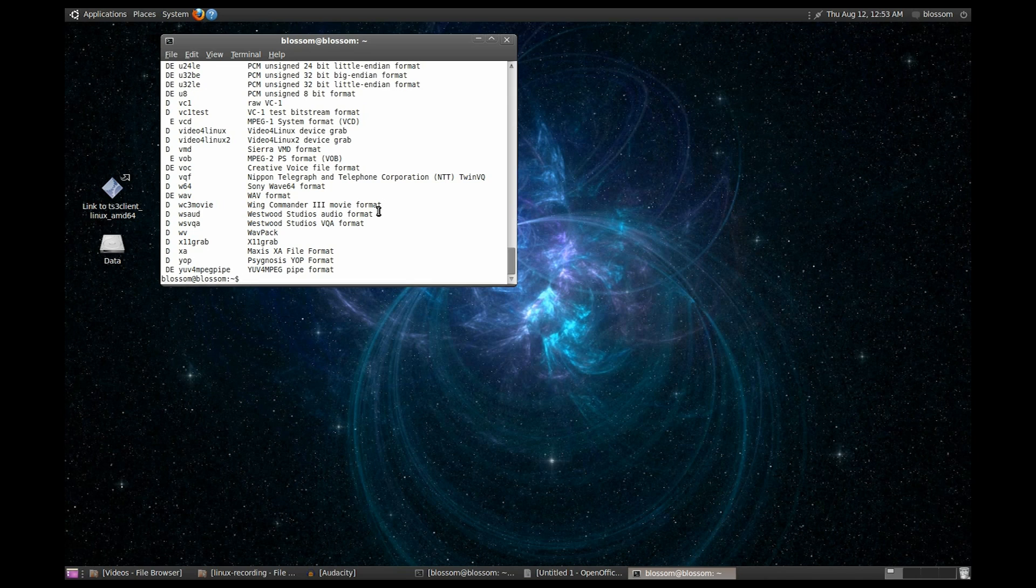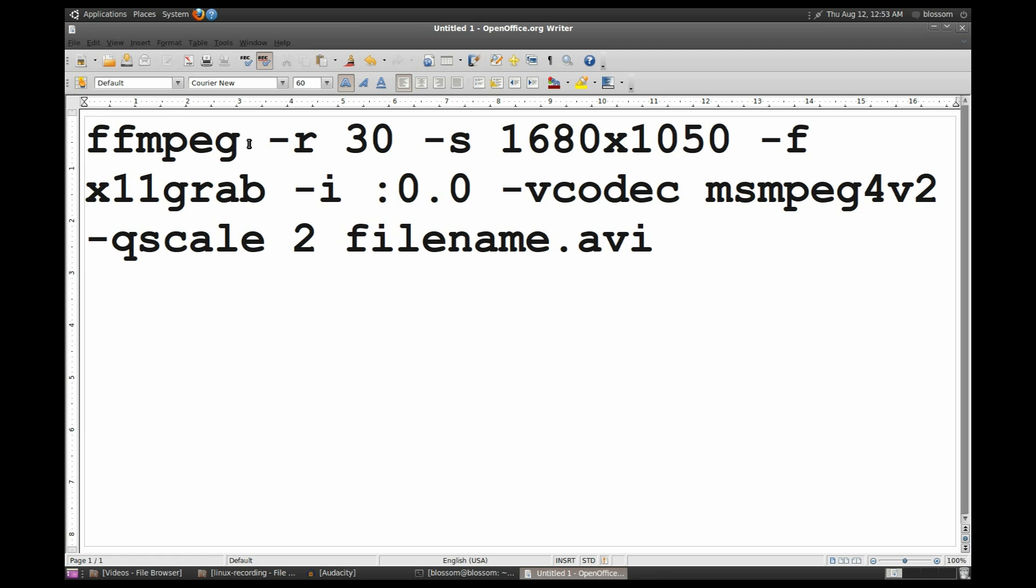Now, for my favorite part. I don't have compiz on here, so I opened up a document so you can read the command clearly. When you're in the terminal, you will type it as a single command without pressing enter.